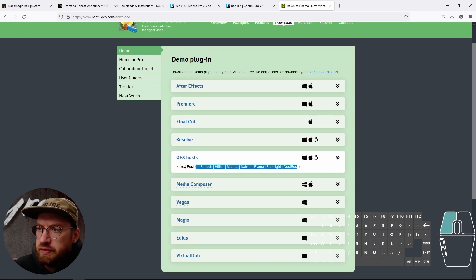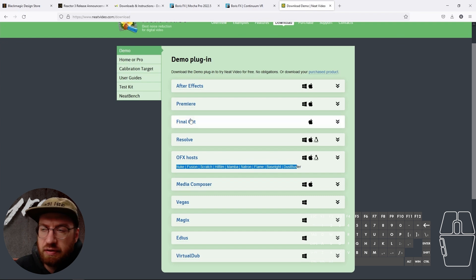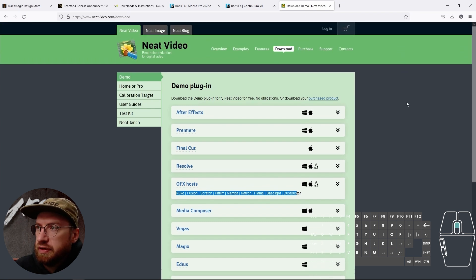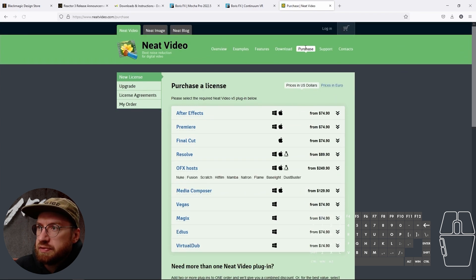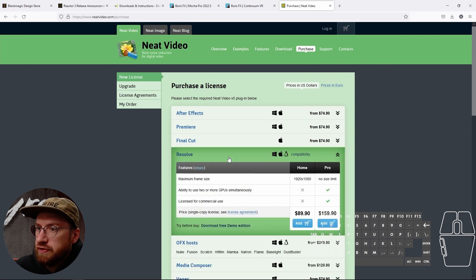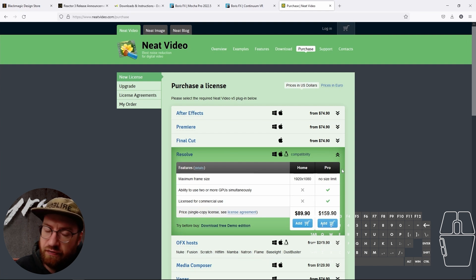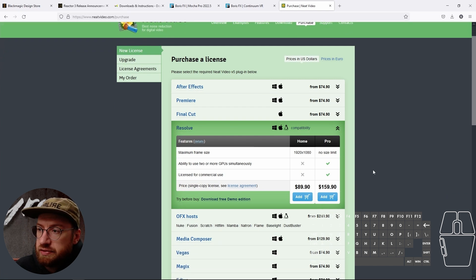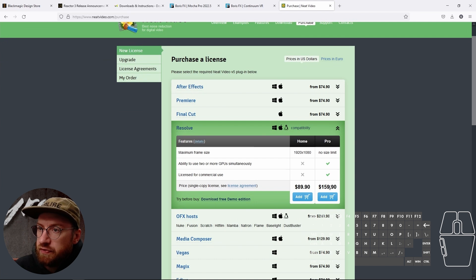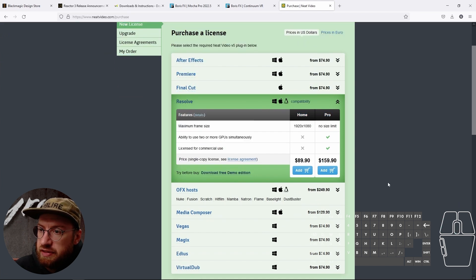These are more higher-end compositing programs or cleanup programs. But if you go to purchase and see Resolve, you want to get the Pro because all of our resolutions that we deal with are really high. So the Pro version for Resolve is $160.